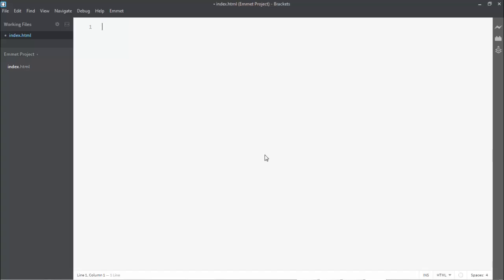Hello friends, this is the second part of the video series on Emmet, in which you are learning how to write your code faster using this plugin in your text editor. Since in the last video I showed you how to download and install this plugin, in this video I am going to teach you everything about Emmet abbreviations, syntax, elements, generating elements, and how to use nesting operators to write your HTML or XML code.